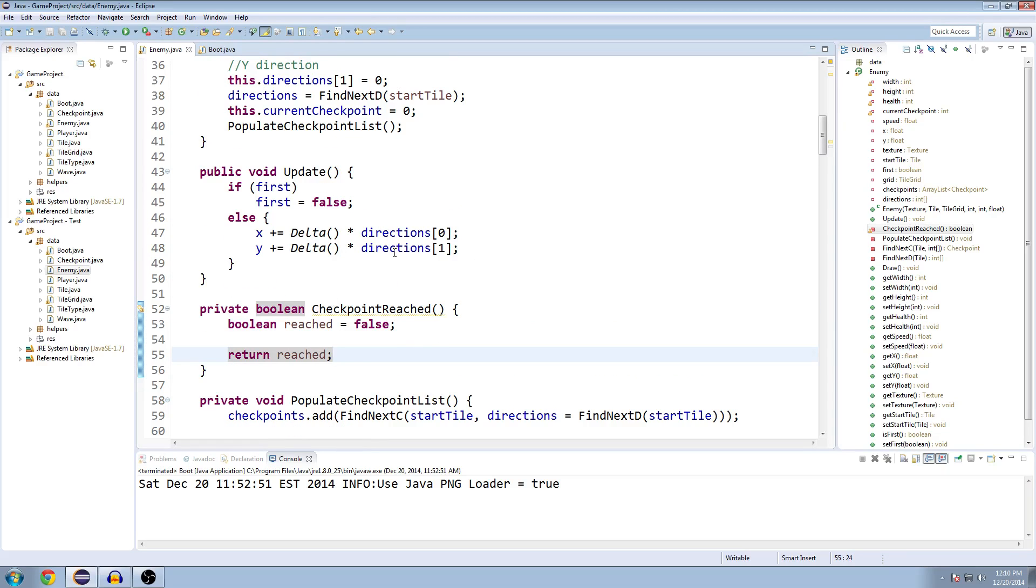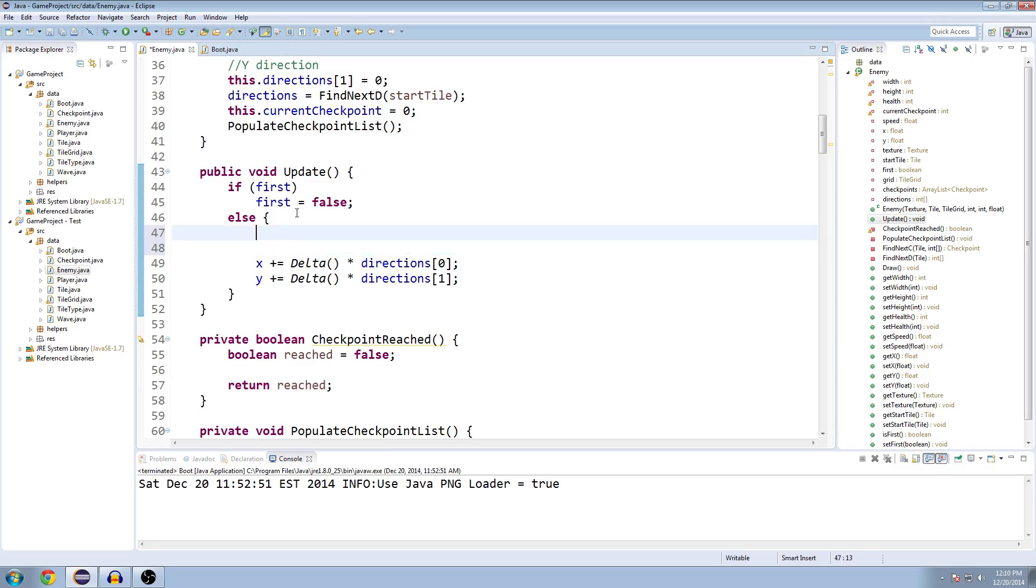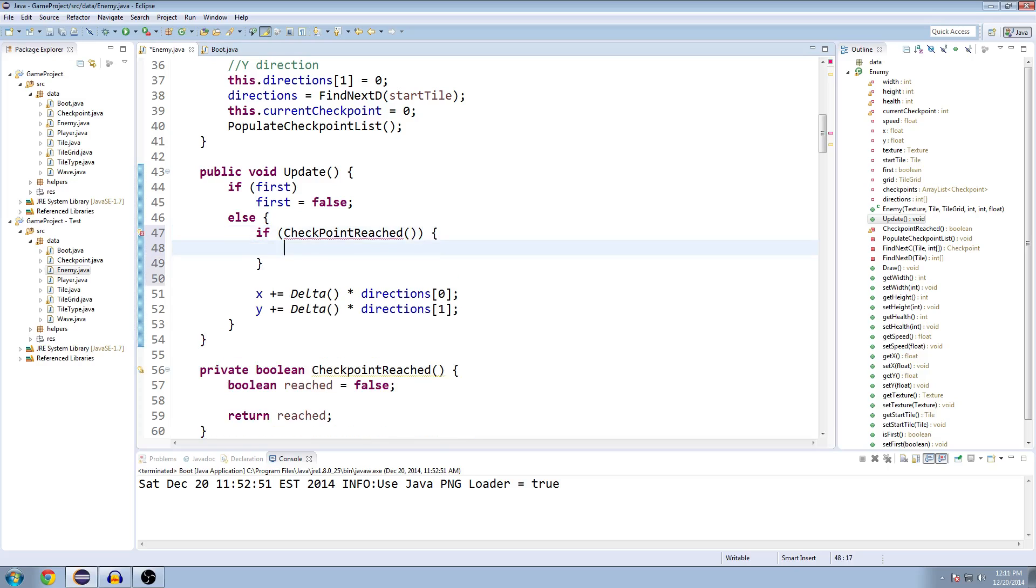So we're going to call this every time we want to be moving our character. Instead of our Update method, we can actually get rid of... I guess I won't get rid of it yet, but in a second we're going to. We're going to check if Checkpoint Reached.